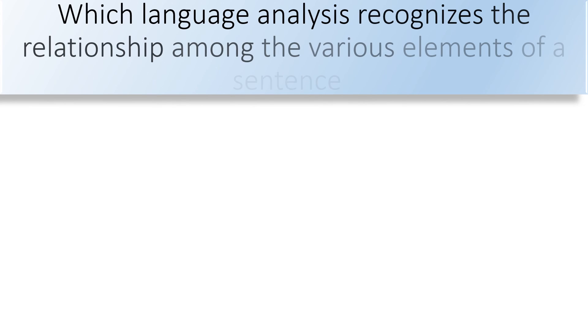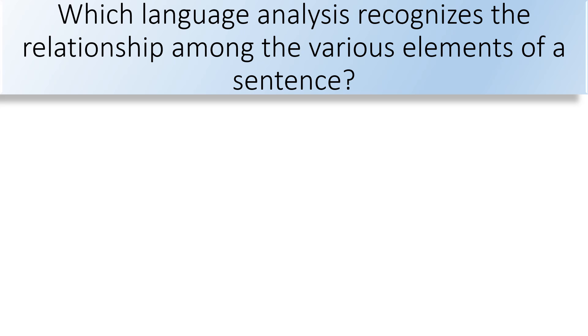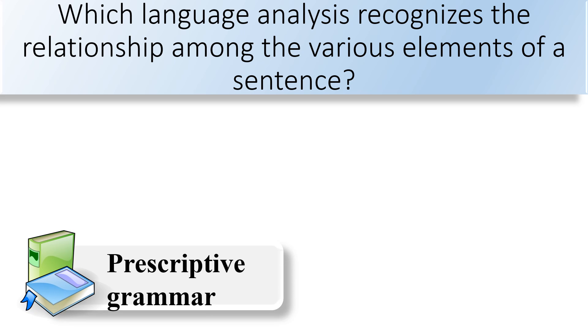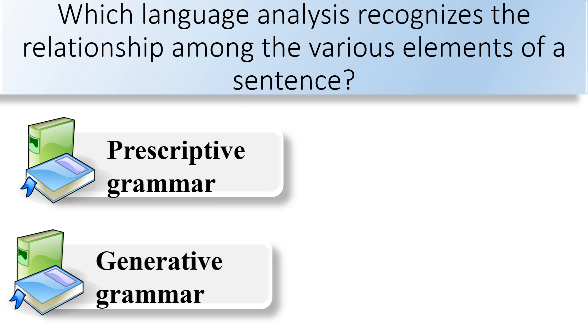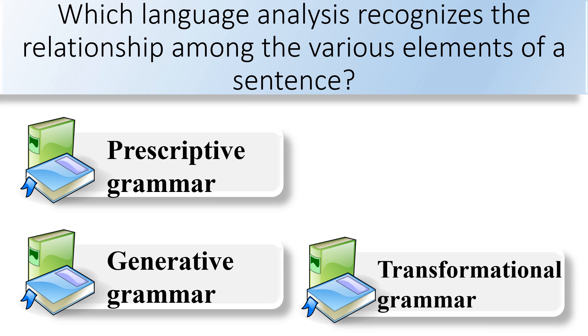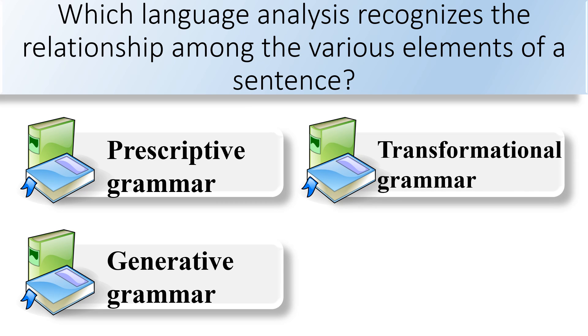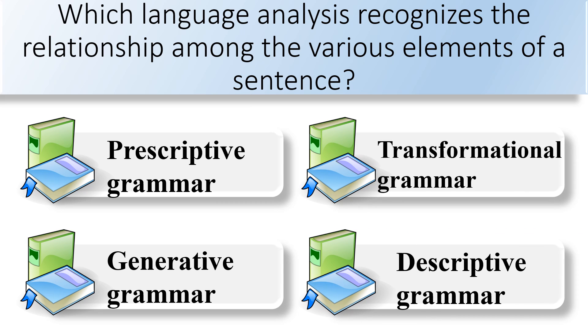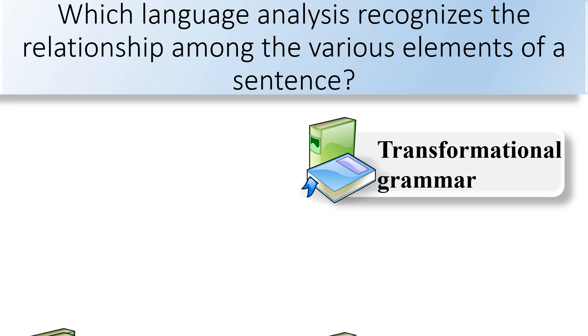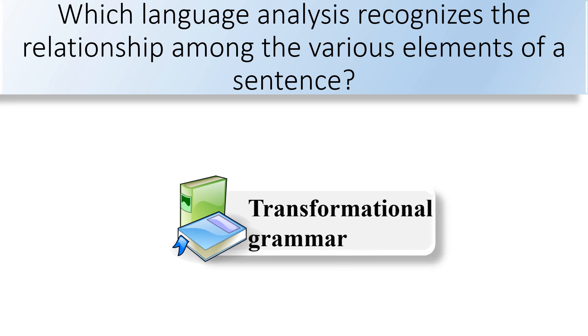Which language analysis recognizes the relationship among the various elements of a sentence? Prescriptive grammar, generative grammar, transformational grammar, or descriptive grammar. Transformational grammar analysis recognizes the relationship among the various elements of a sentence.